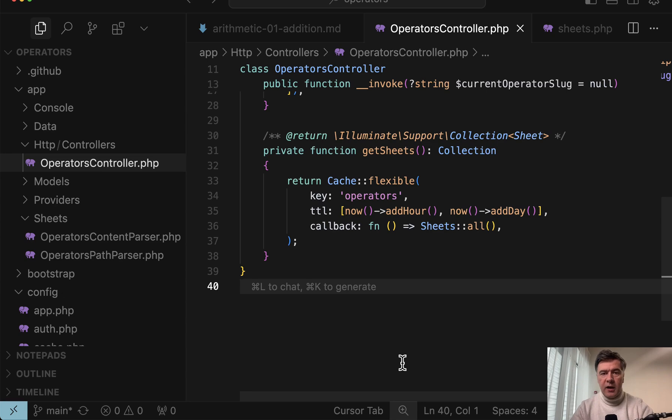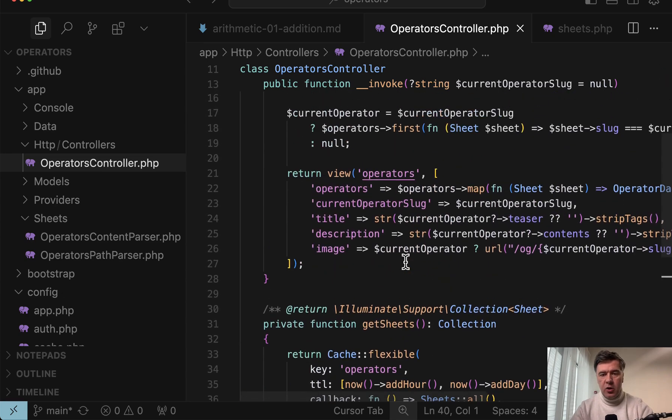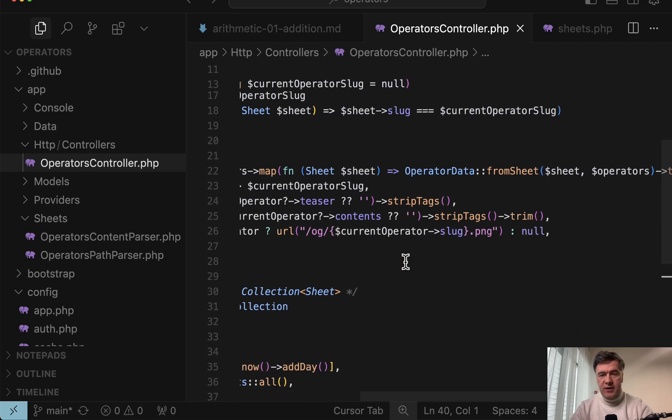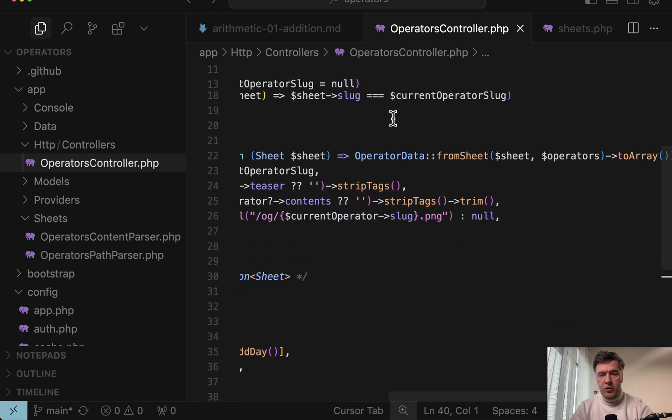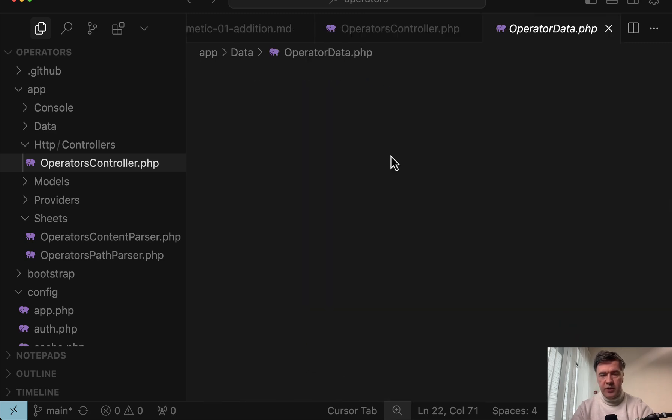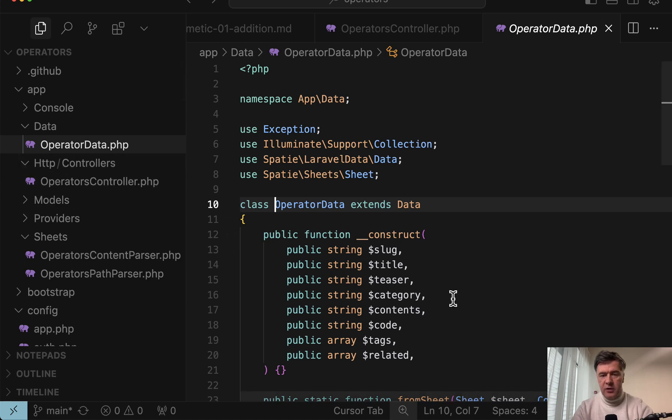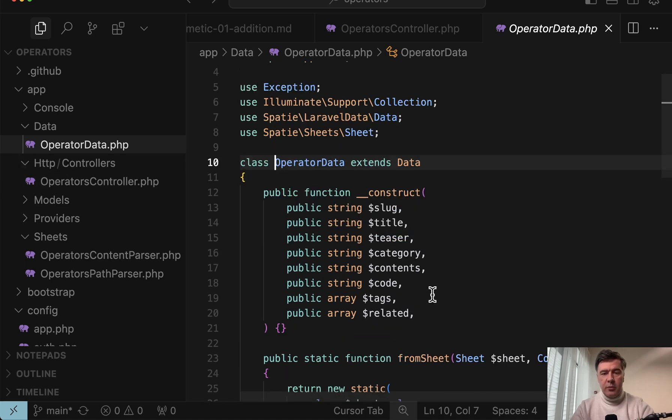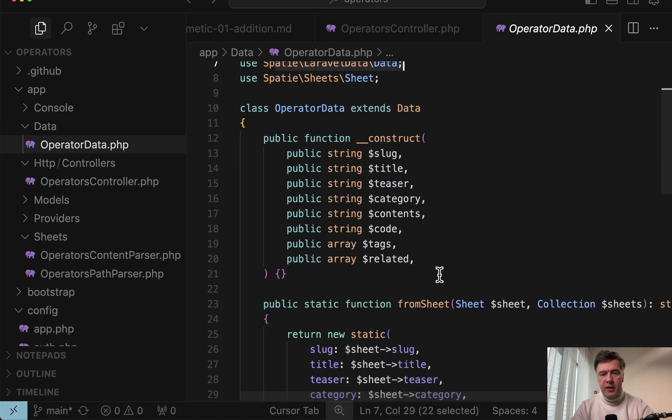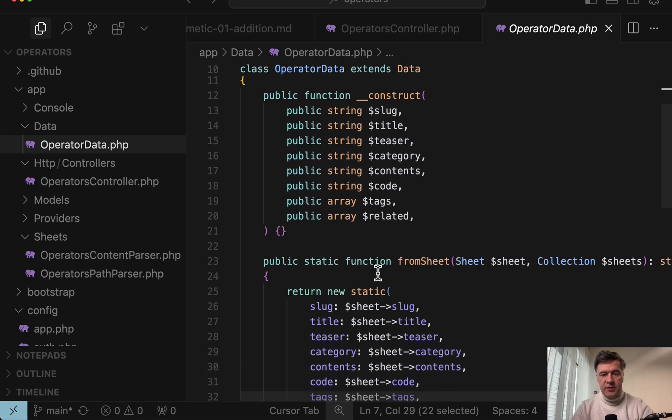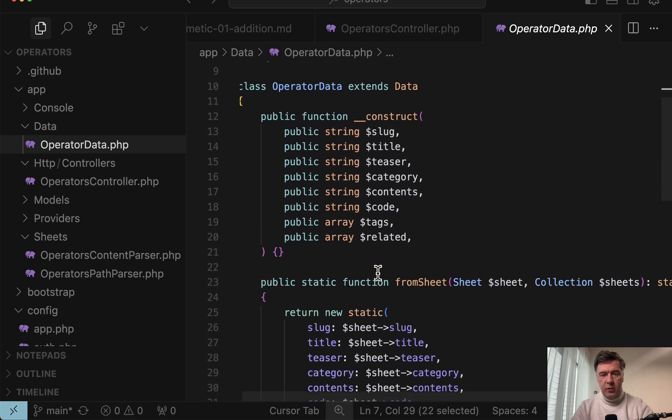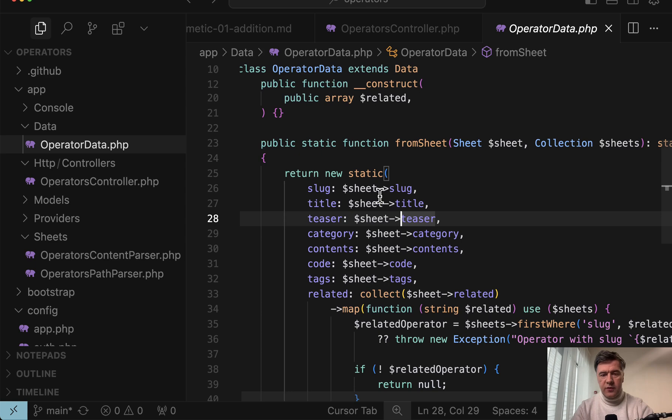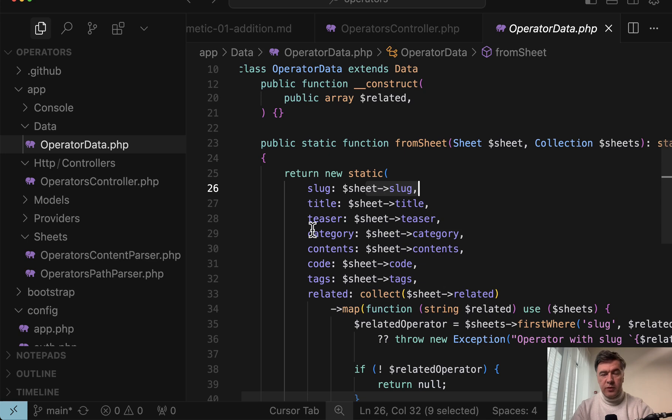And now we get back to transforming those sheet objects into a separate data file called operator data. So operator data is inside of app data folder, and it's a data object that extends data from the spatie laravel data package, and these are the properties of that object. So slug, title, teaser, and so on. From the sheet object, which is passed as a parameter here, most of those fields are transformed as is.